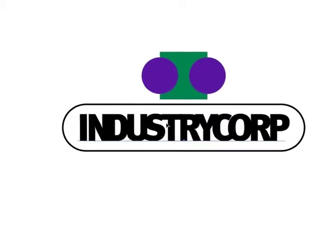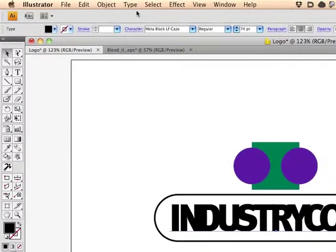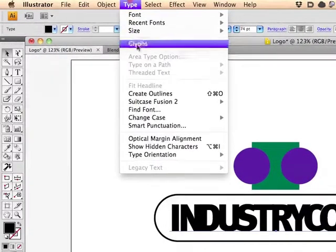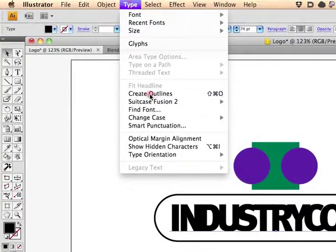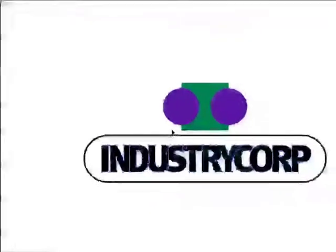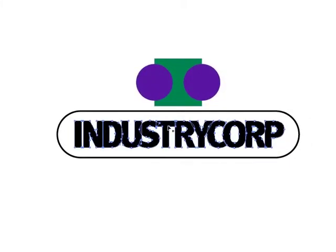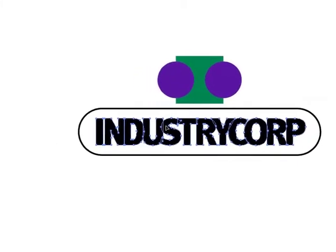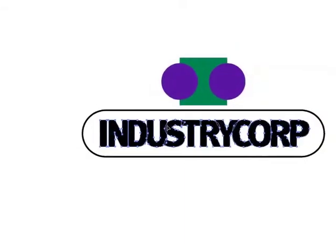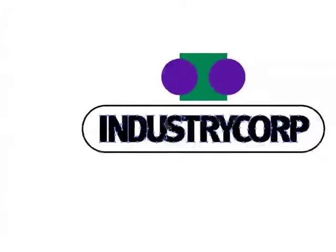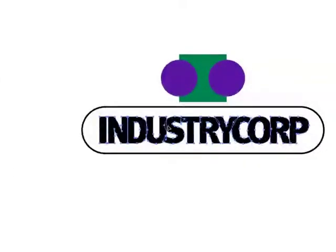So the first thing I need to do is go over here to Type and Create Outlines. And now you can actually see that I have these overlaps right here. That's no good. That's going to cause problems later on down the road.